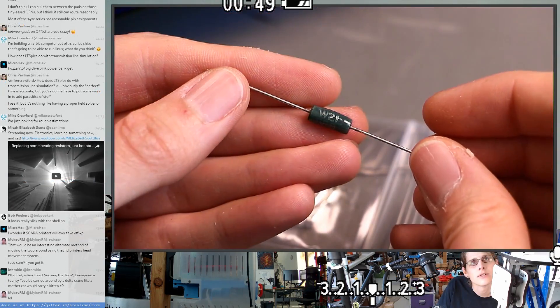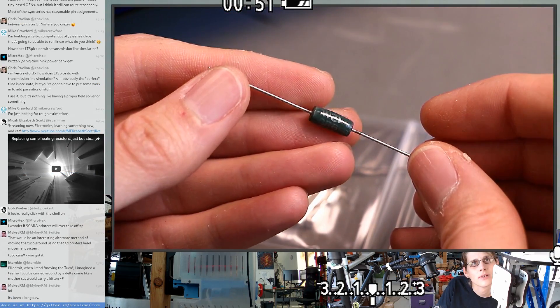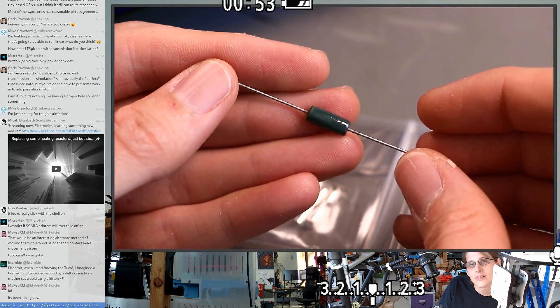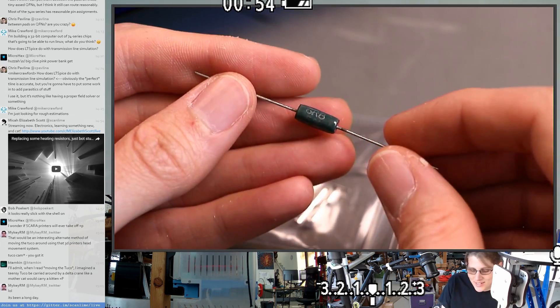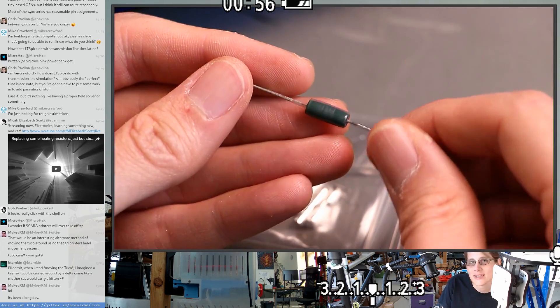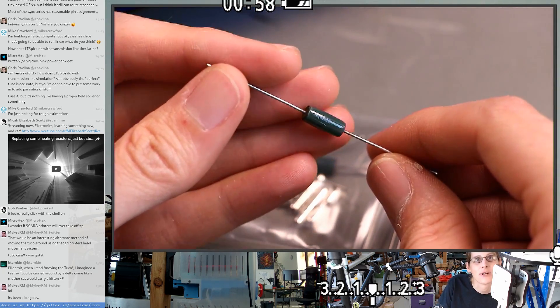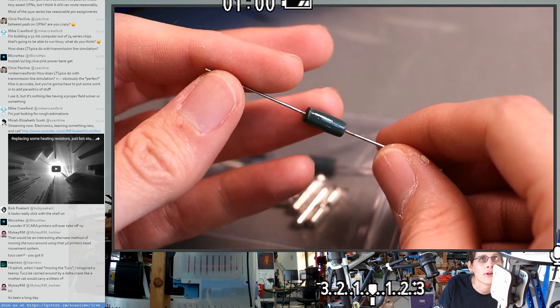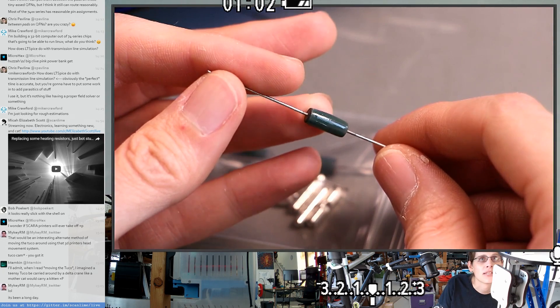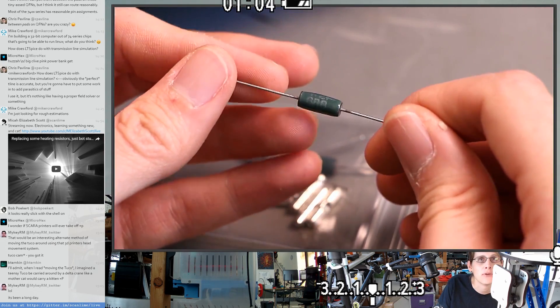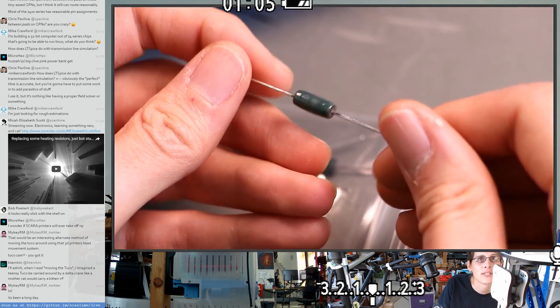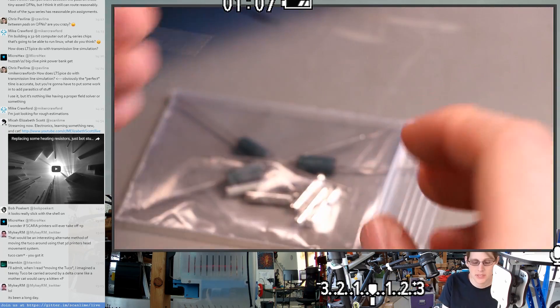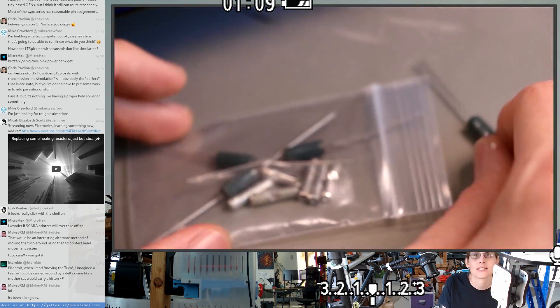So the reason you end up having to replace these heating resistors is that they're typically run way over their rated power on the assumption that you're attaching them to a huge heat sink. But still, they're running a lot hotter than they're really meant to, so they don't tend to last that long.